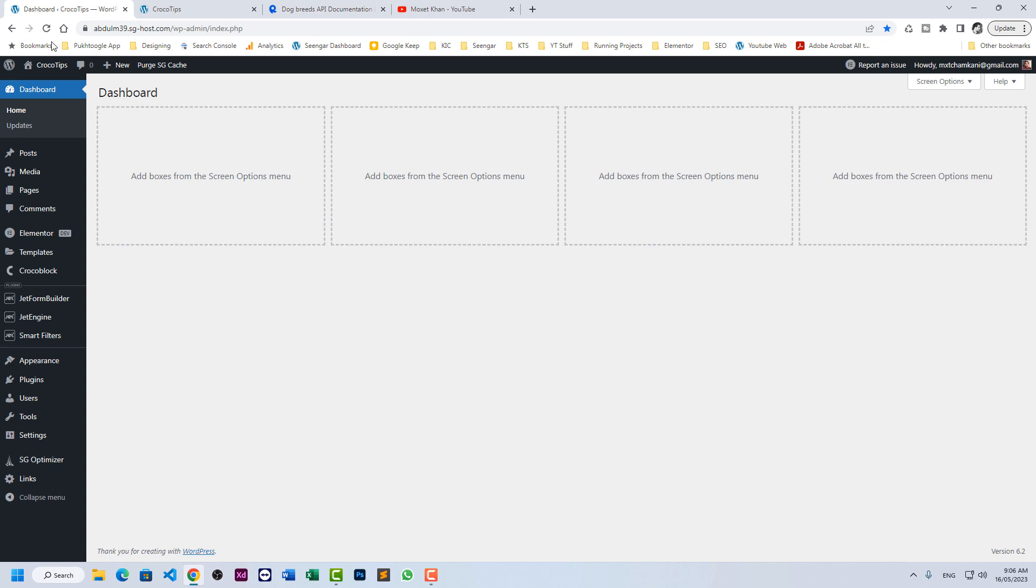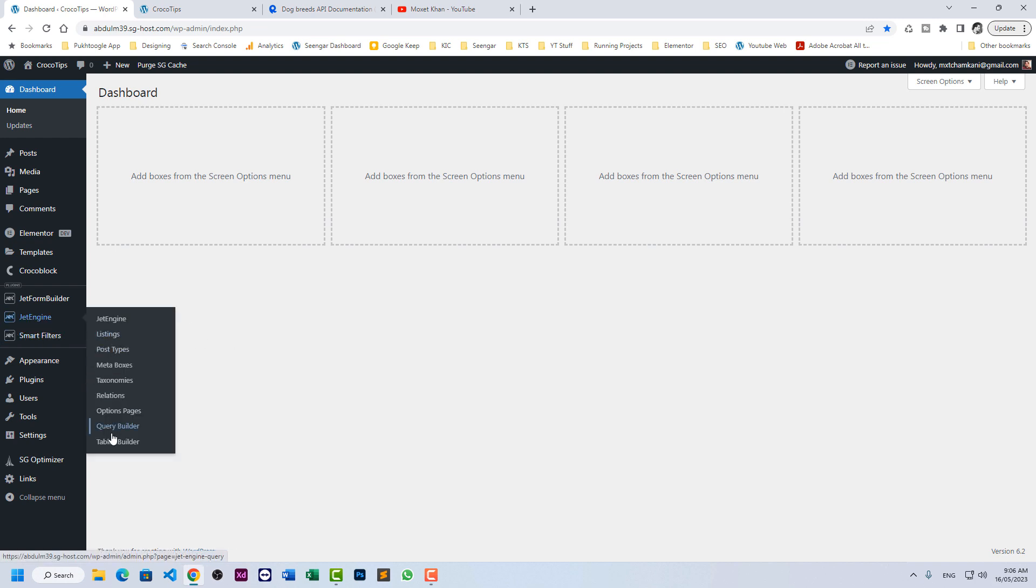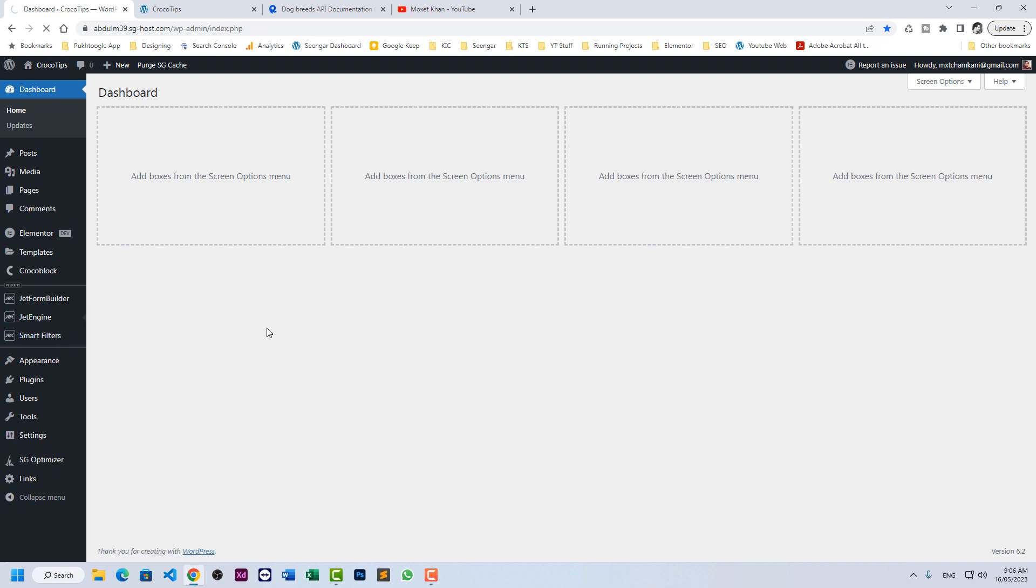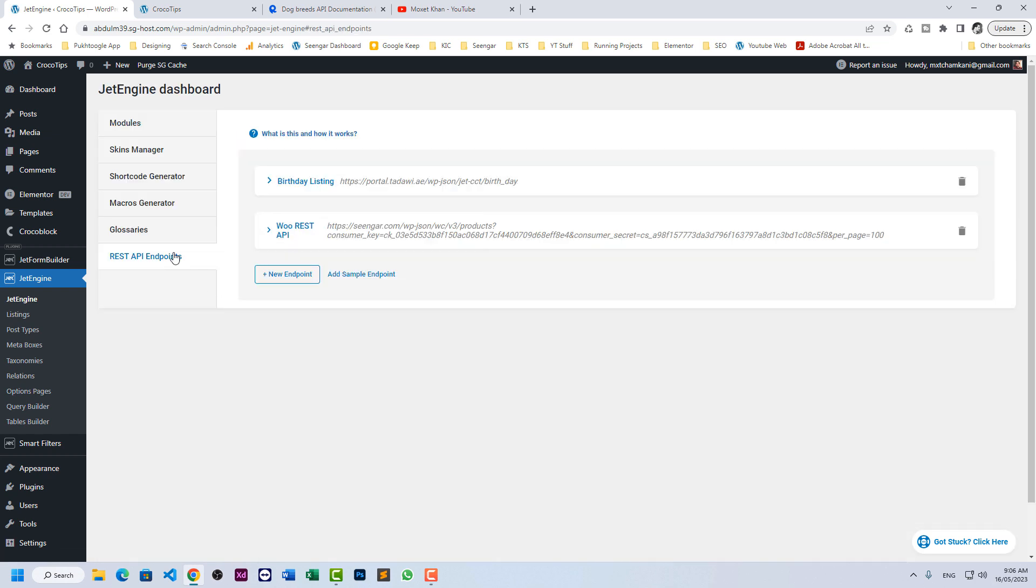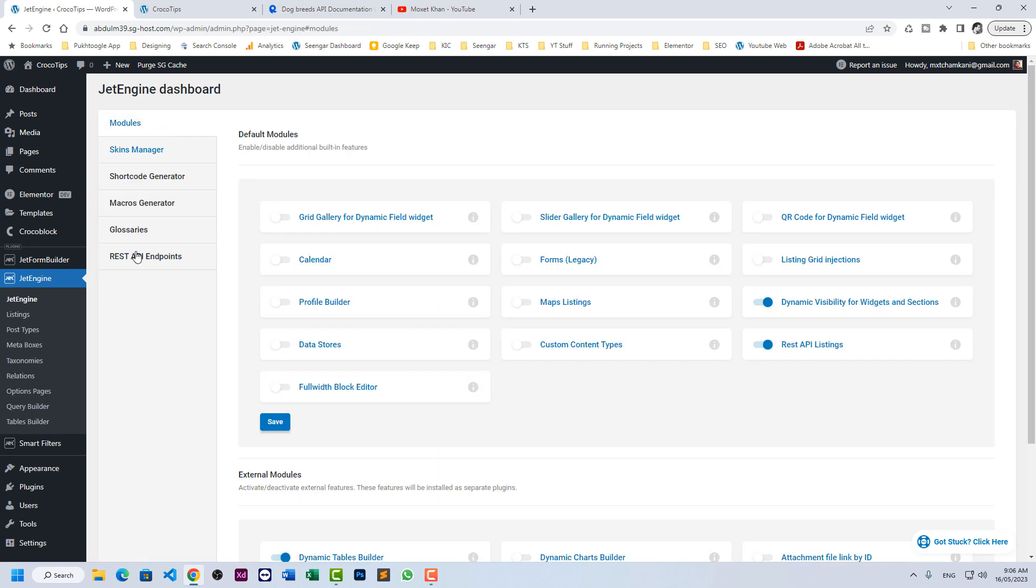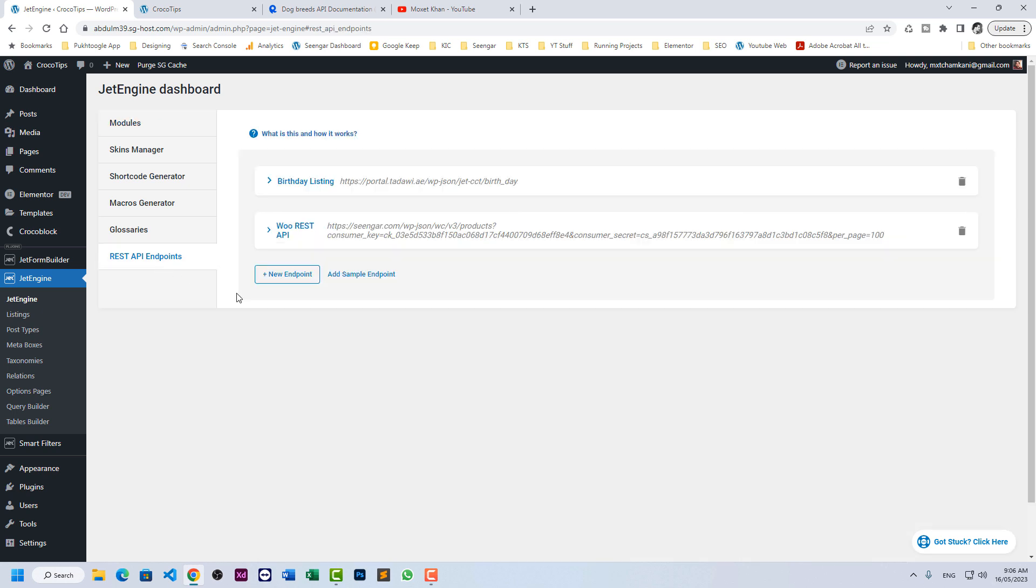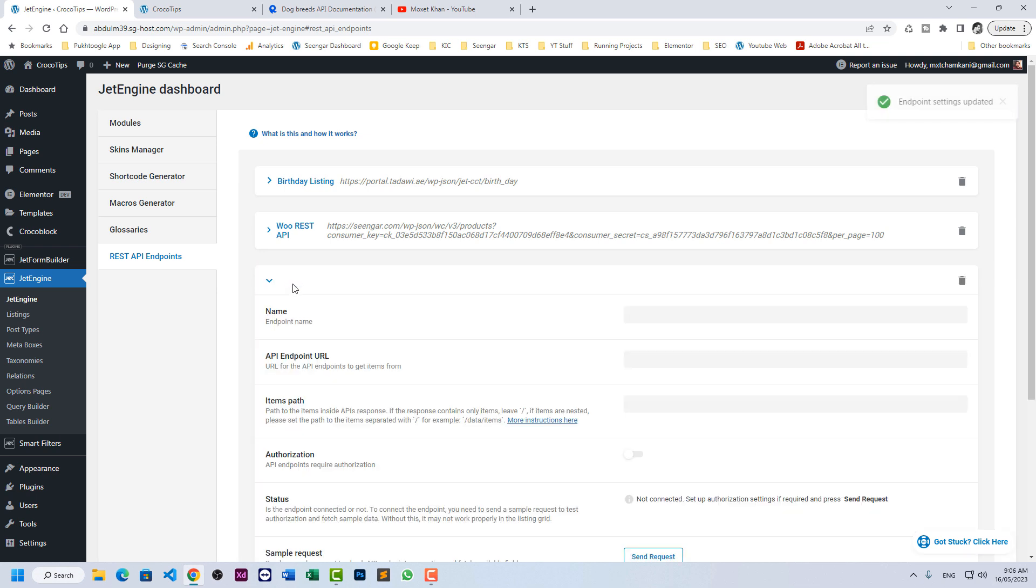First step, go to your dashboard and click on JetEngine. So here you can see REST API endpoints. If you can't see this option here, make sure to enable it from here, REST API listing. Click here, add new endpoint.